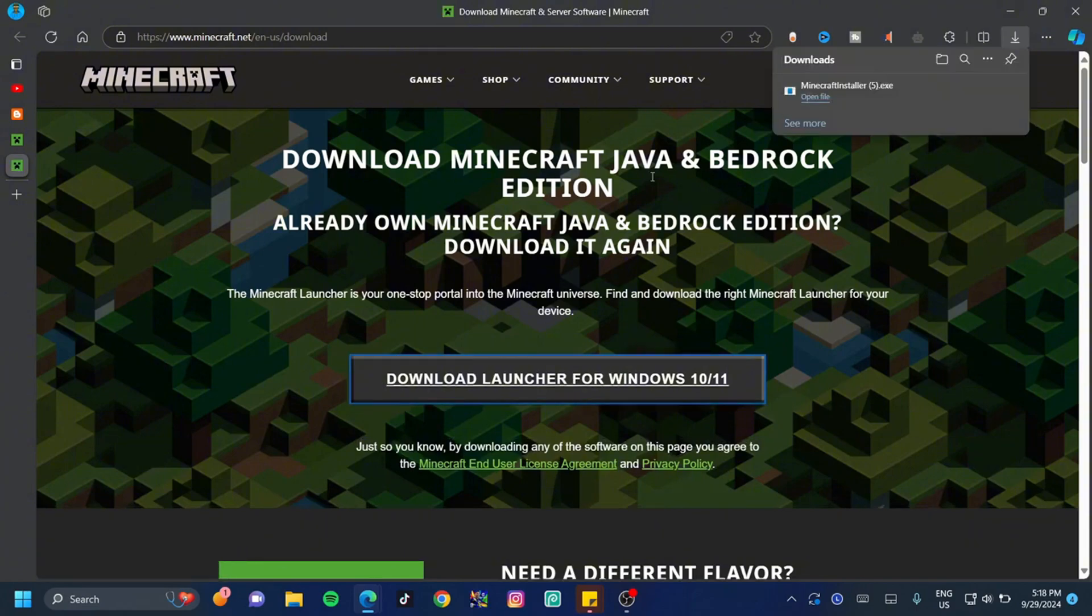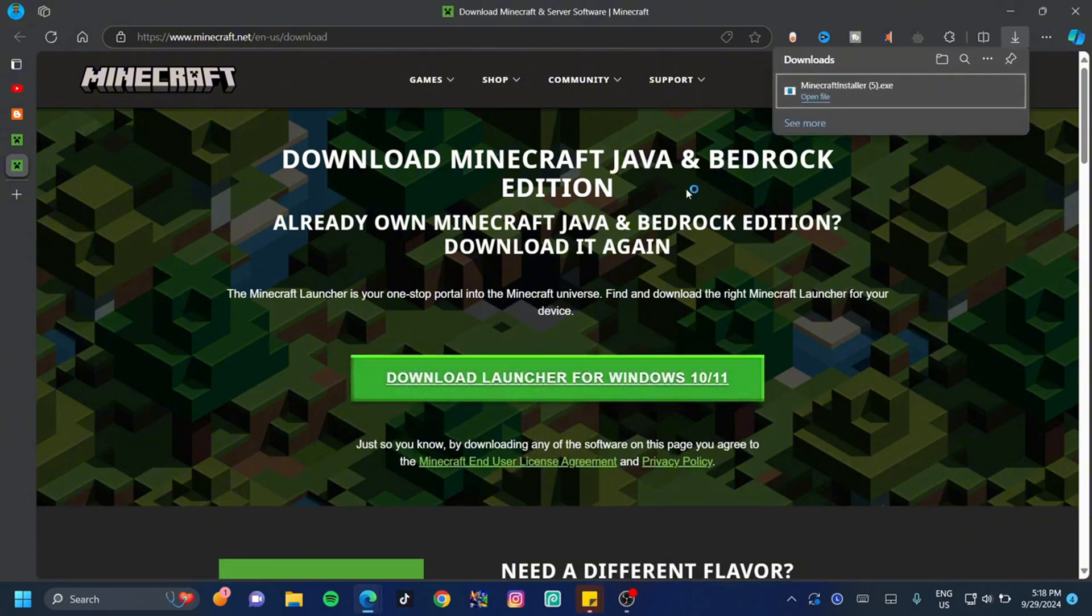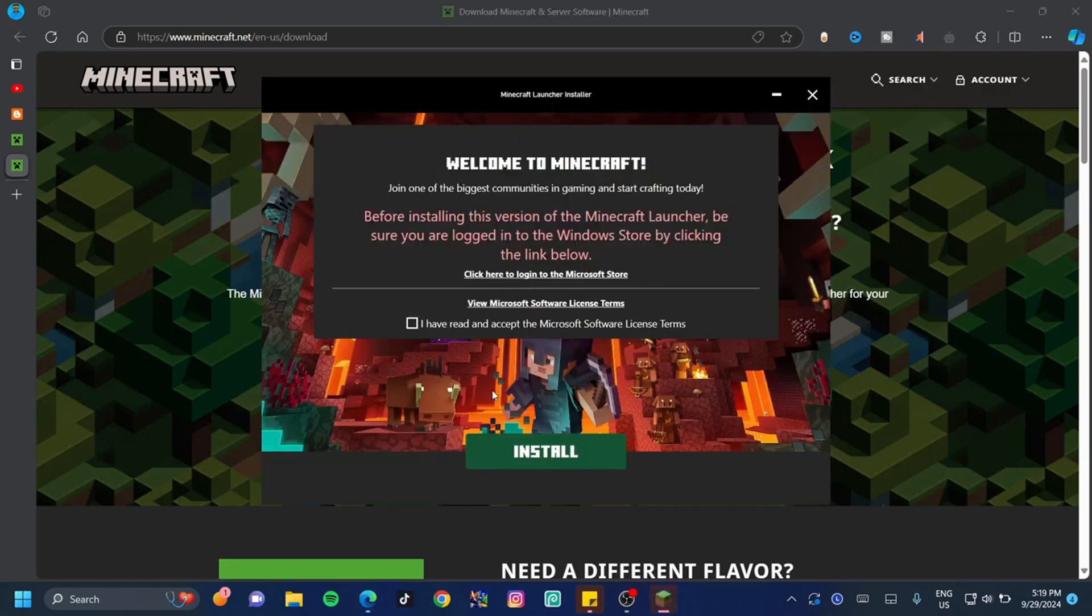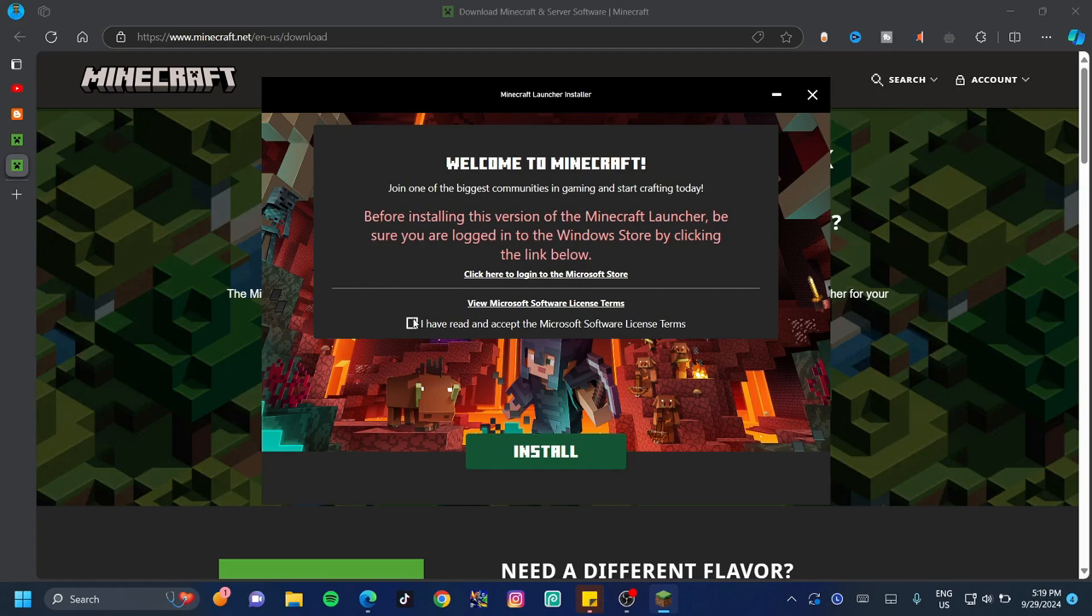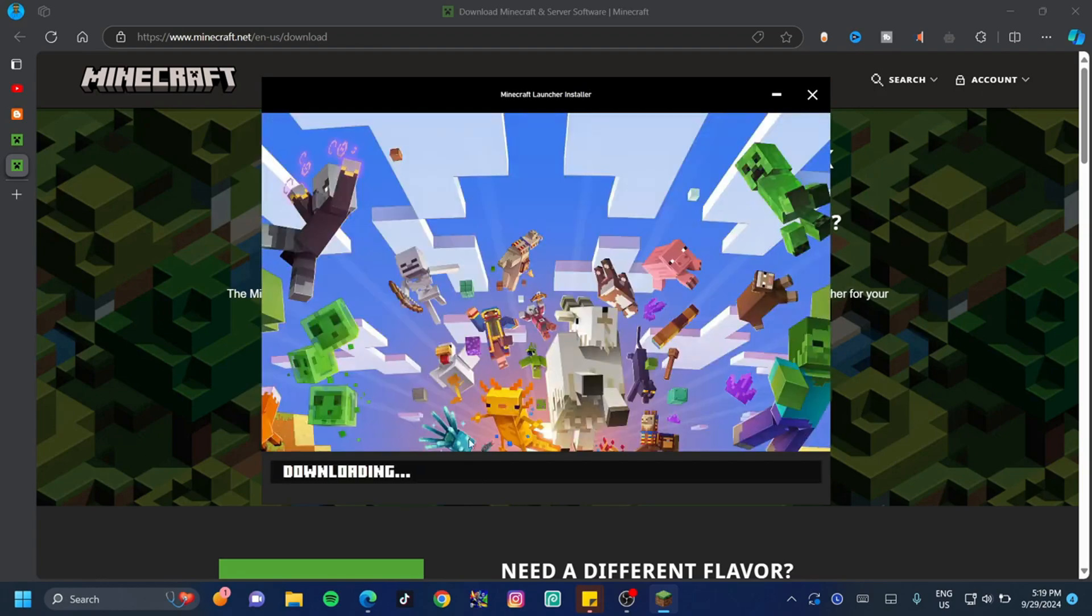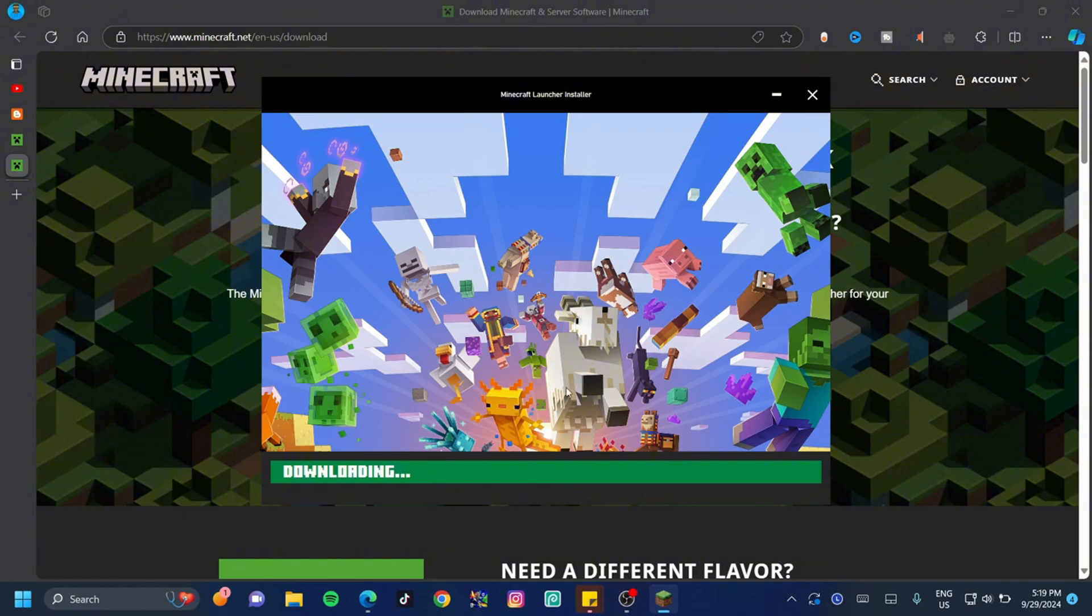This doesn't take that long to download, so double-click on that and wait for it to load up. Once this loads up, you can see it tells you to be sure that you've logged into the Windows Store by clicking the link below. We've already done that, so we don't need to do that again. All we have to do is accept the terms, and then we can click on Install. This is going to download Minecraft pretty soon, and it's not going to take that long to finish downloading.